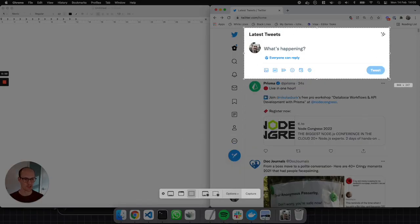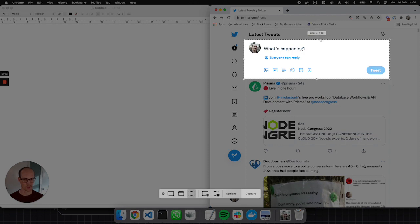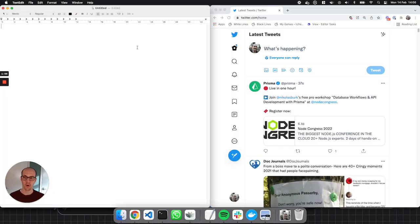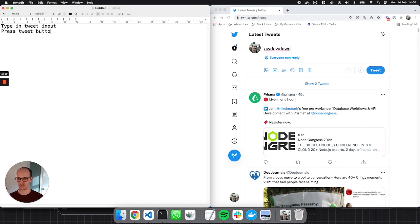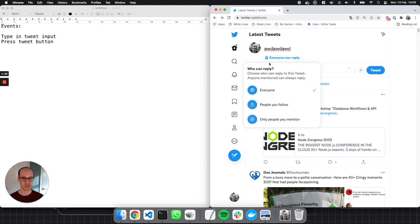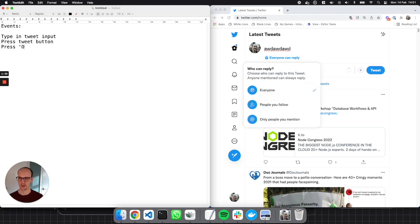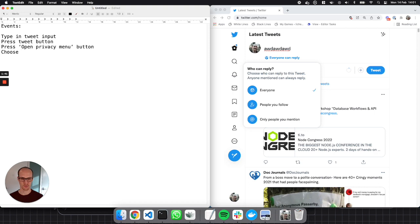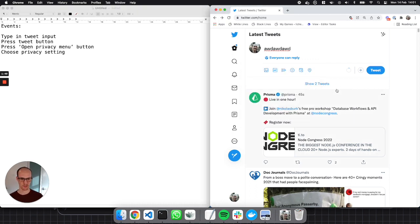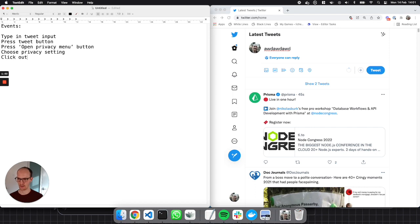We want just this tweet section — only this section here — and probably not even the bit up there. So focusing on this little area, what can be done there? Well, we know we can type in the tweet input. We can tweet — press the tweet button. We can change the privacy settings, so we can press the open privacy menu button. We can choose one of the selections — choose privacy setting. We can also click outside of the privacy toolbar, and we can click outside the privacy menu.